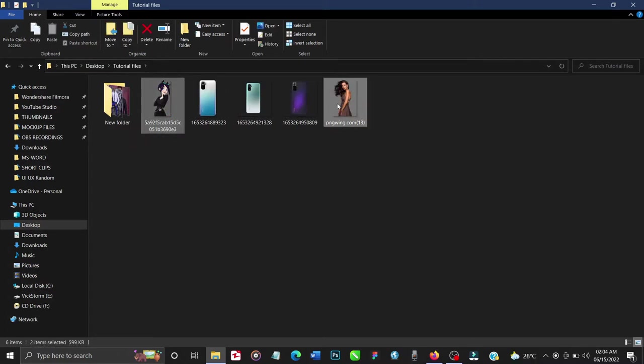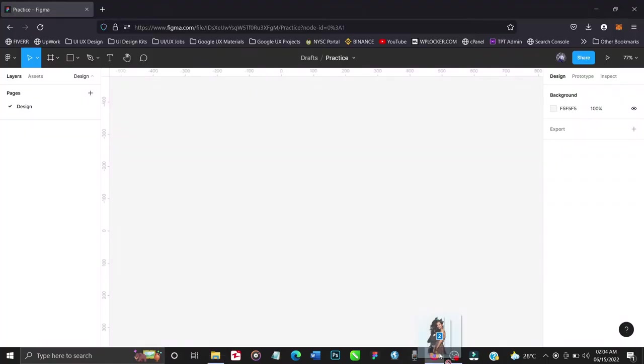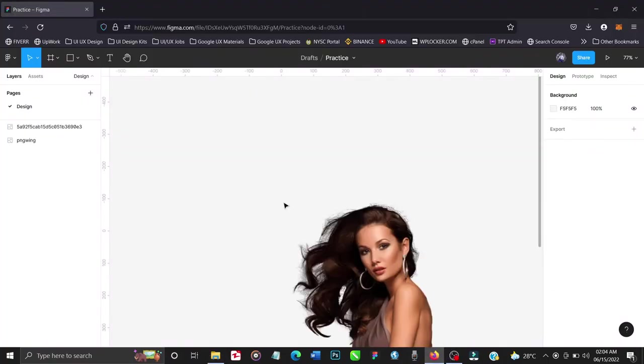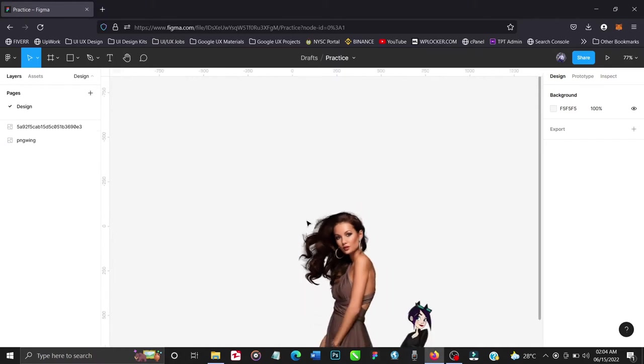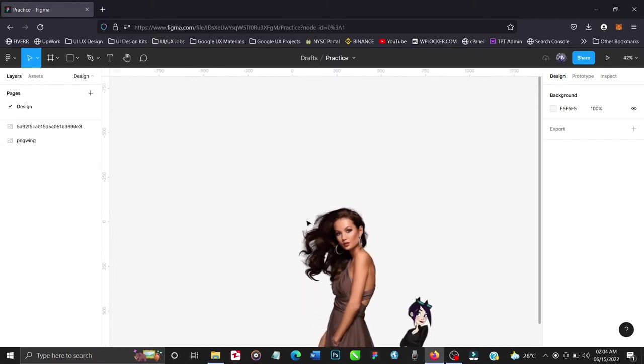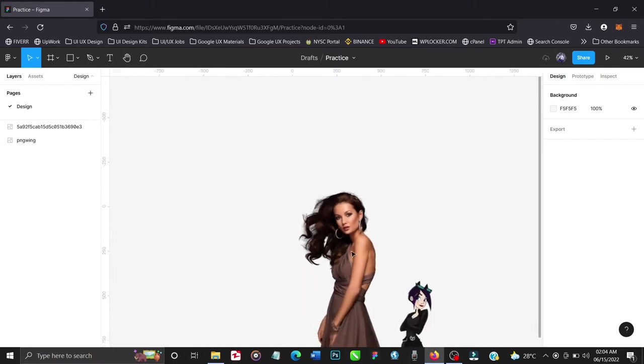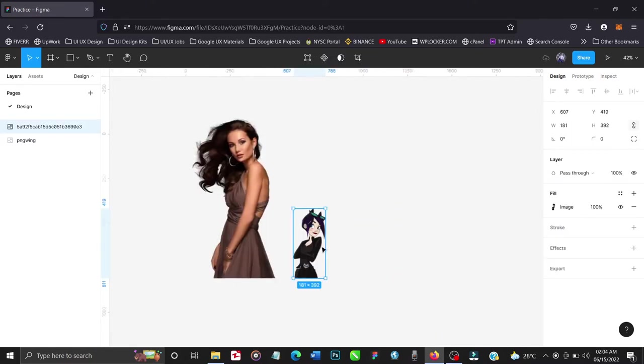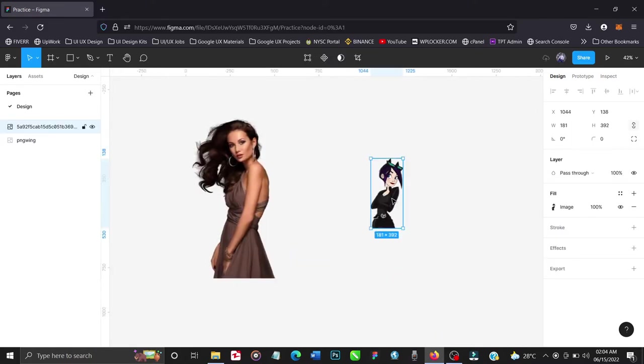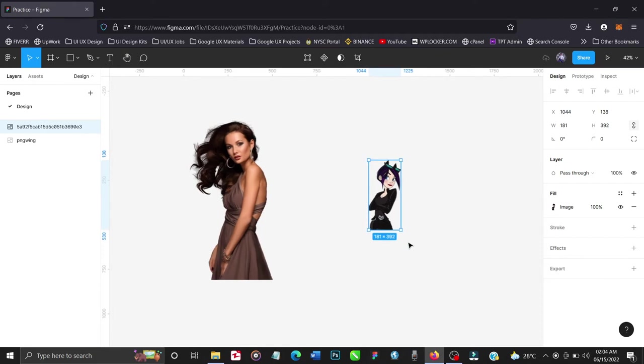I'll be using this and this, so I'll drag this into my Figma board. Very lovely. All right, so we have our two images. Let's work with this one first. I'll scale it to increase the size.